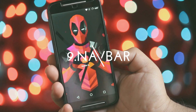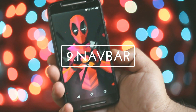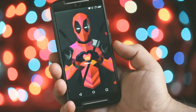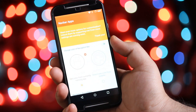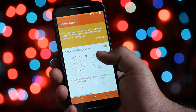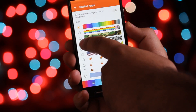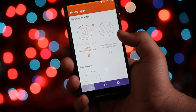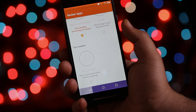The next app is Navbar. It helps you to customize the navigation bar of your Android without root access. You can change the style of the navbar at the bottom, add images to the background of the navbar, add a battery indicator to the navbar, and a lot more.